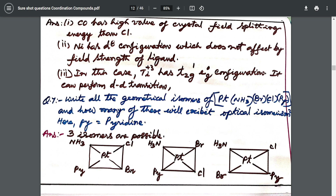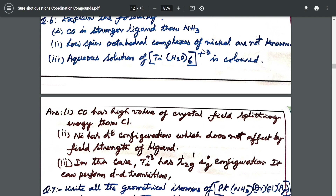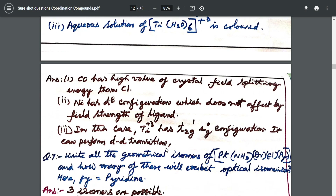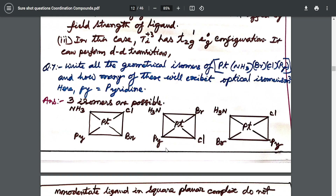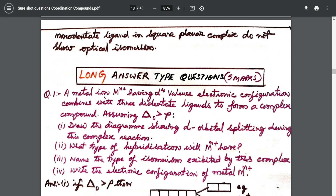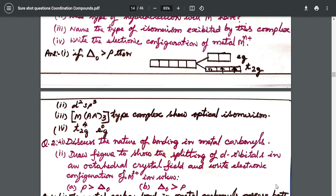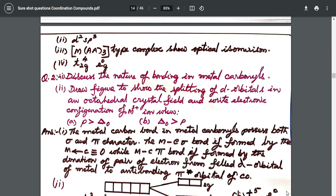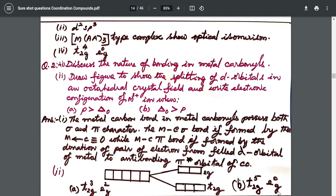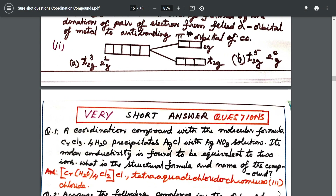From there I went into crystal field splitting. The question asked: why does CO have a high crystal field splitting value? The answer is because CO is a stronger ligand than ammonia, so the crystal field splitting has a high value. For the long answer type, pairing energy question and valence bond theory question are included. Crystal field stabilization energy compared with pairing energy — you can directly write that.